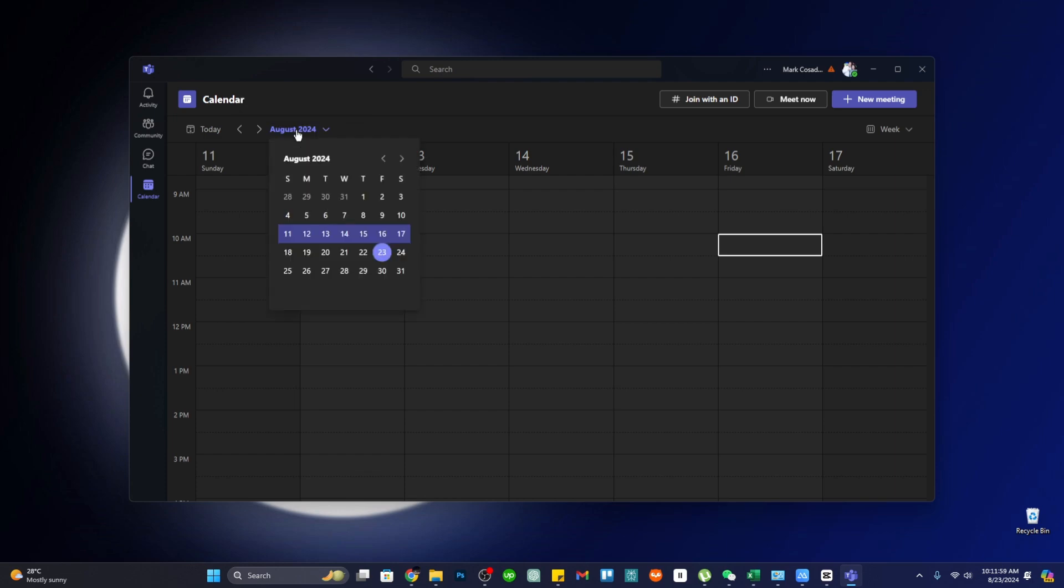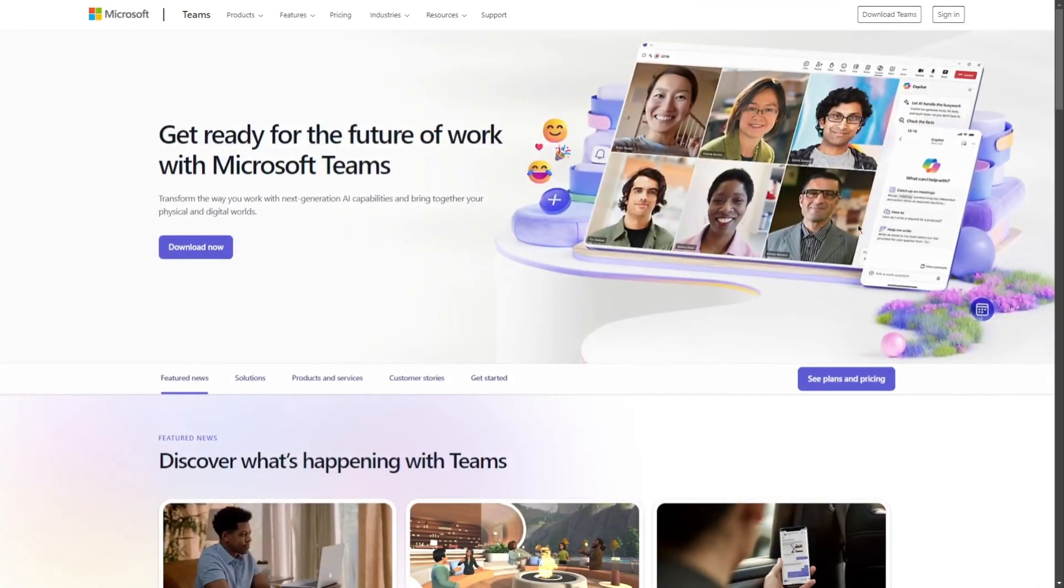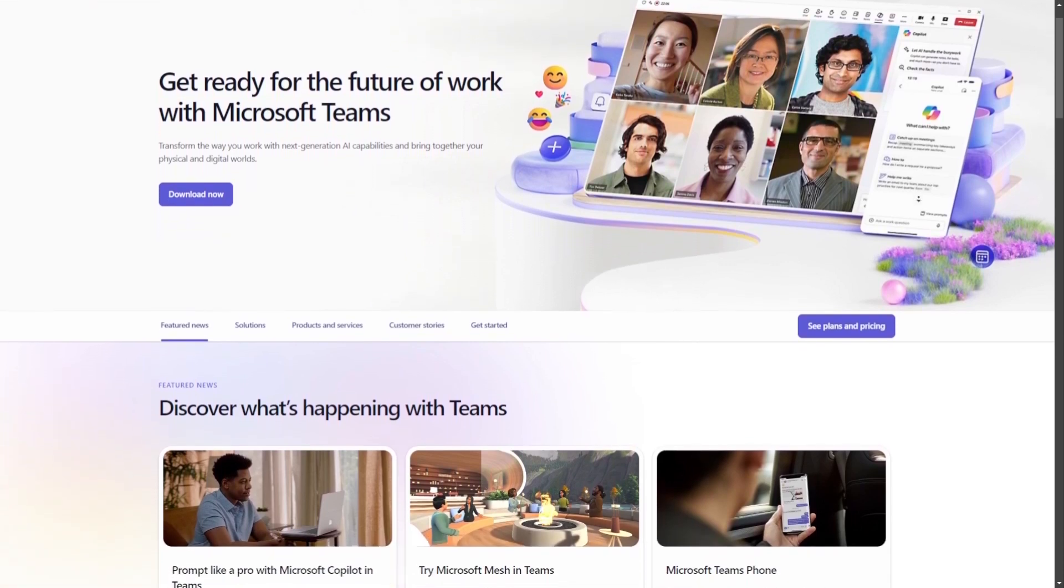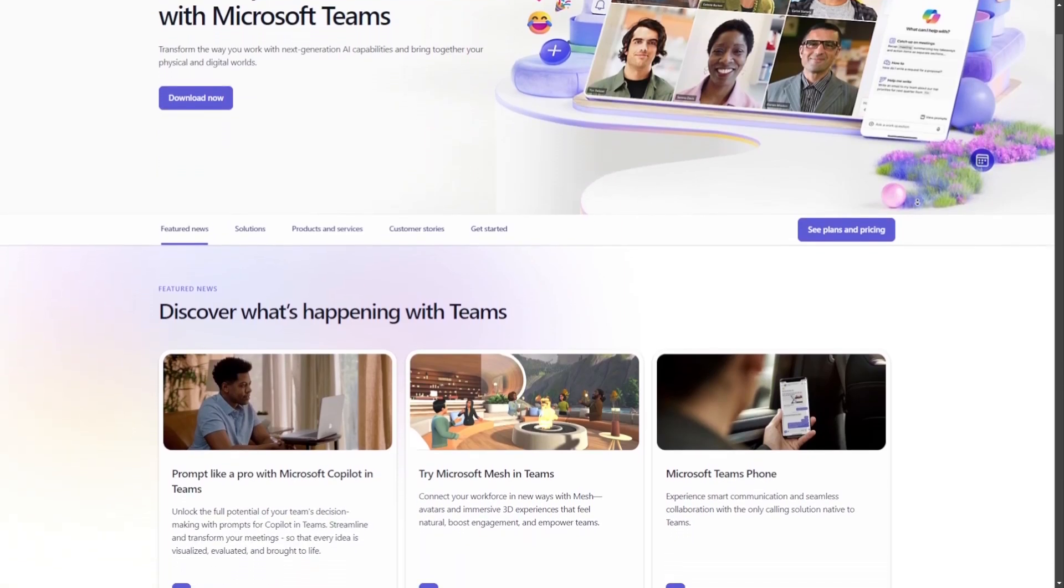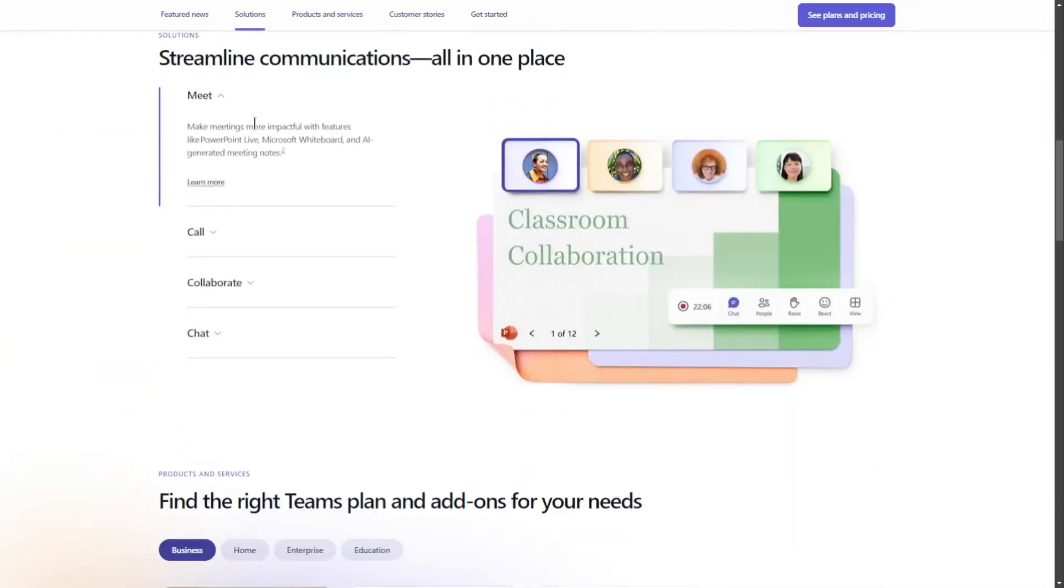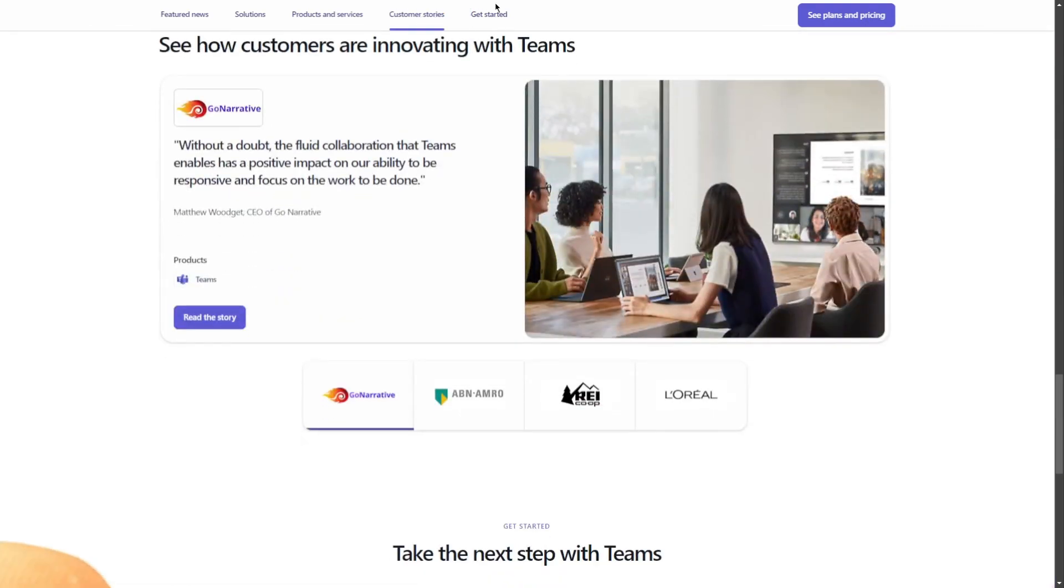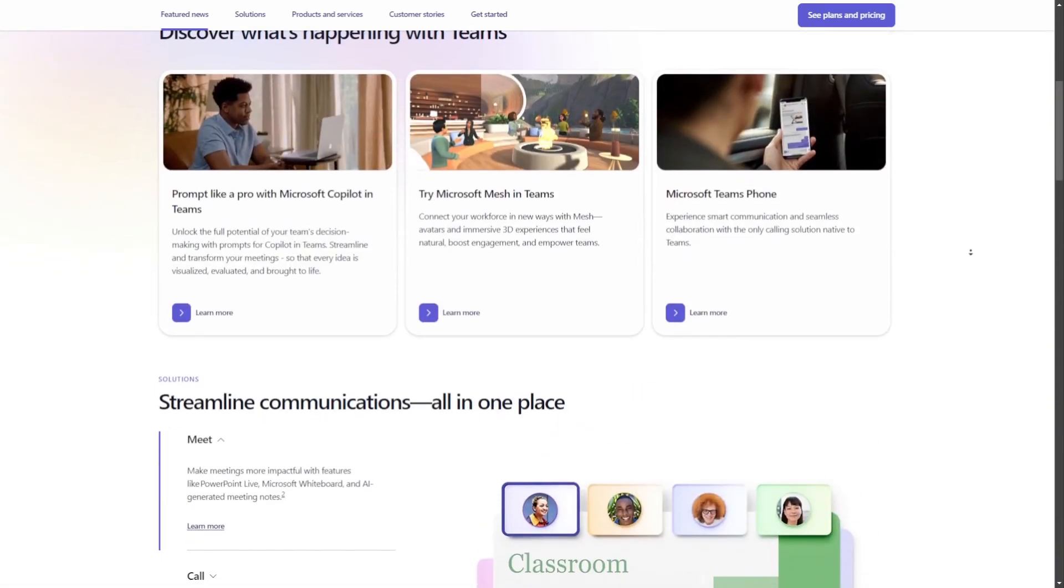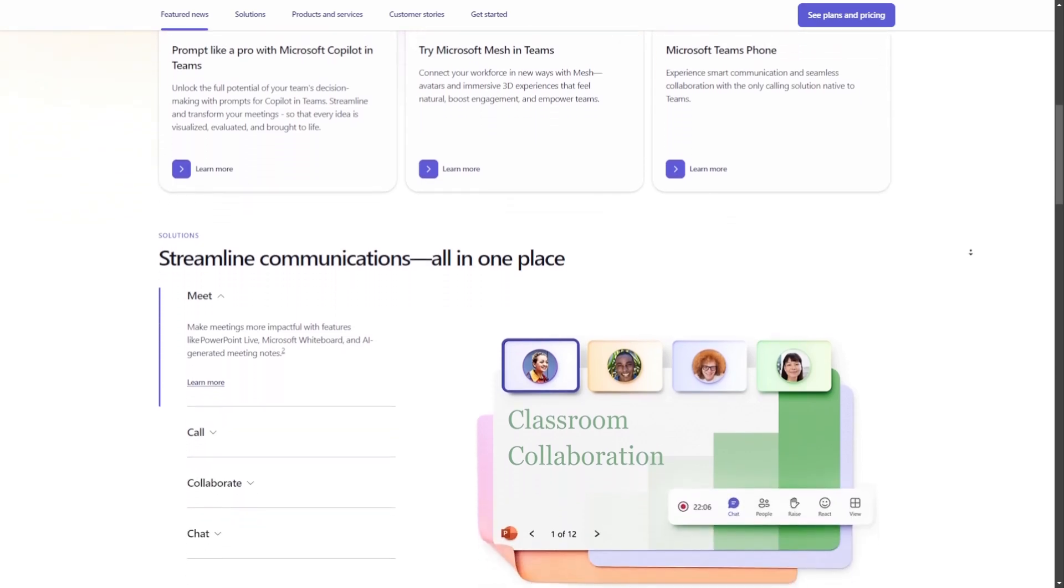Microsoft Teams is a versatile and powerful platform that centralizes communication, collaboration, and project management. By integrating essential tools like chat, video conferencing, file sharing, and calendars, it enhances productivity and keeps teams connected whether working remotely or in office. With its customizable and user-friendly interface, Teams is an invaluable resource for organizations of all sizes, fostering efficient teamwork and streamlined workflows.